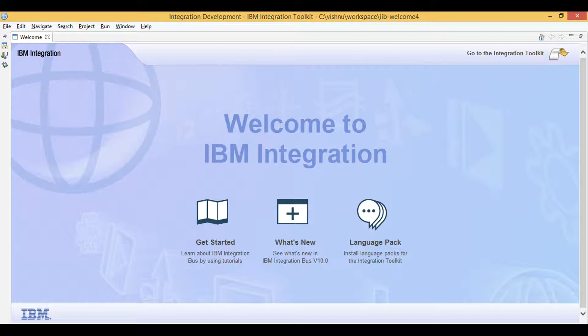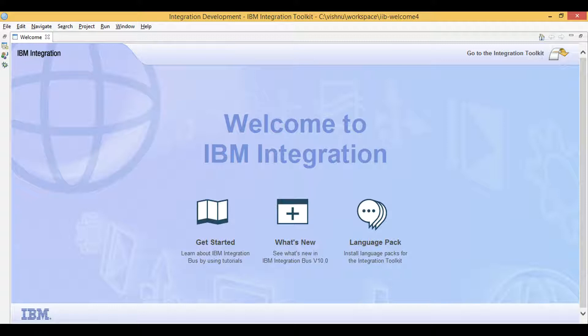Let's learn IIB. Today I will explain grouping and merging concepts in IIB using eSQL.